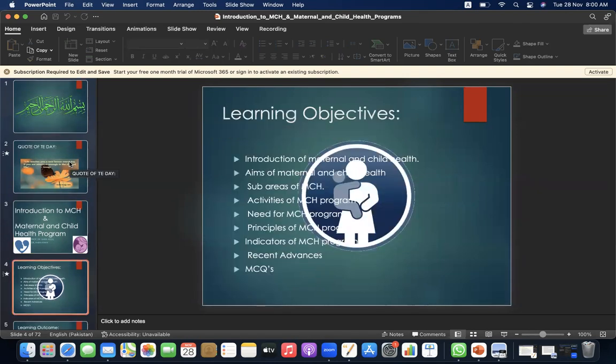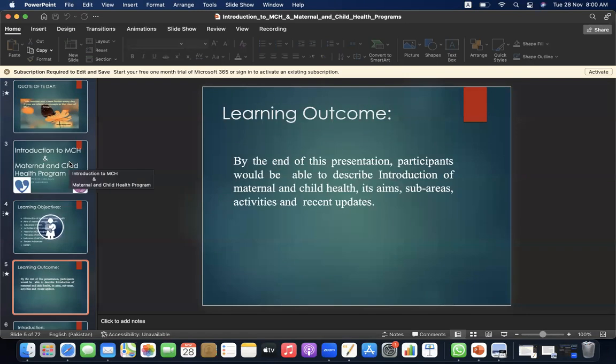Today the learning objectives are: introduction of maternal and child health, aims of maternal and child health, sub-areas of MCH, activities of MCH program, need for MCH program, principles of MCH program, indicators of MCH program, recent advances, and MCQs.